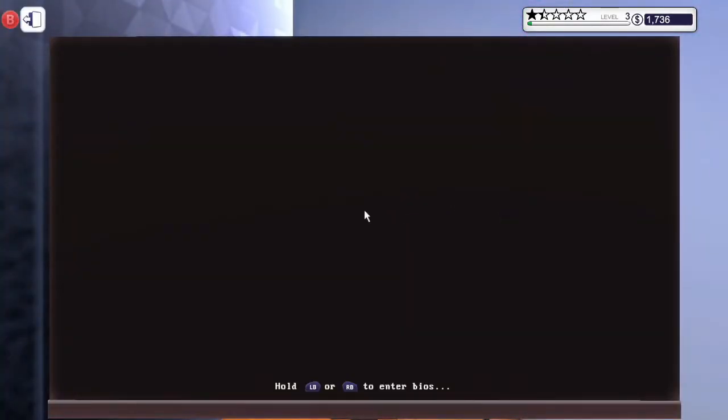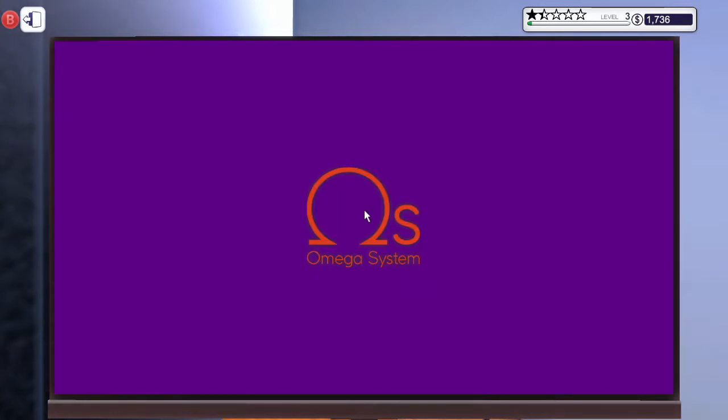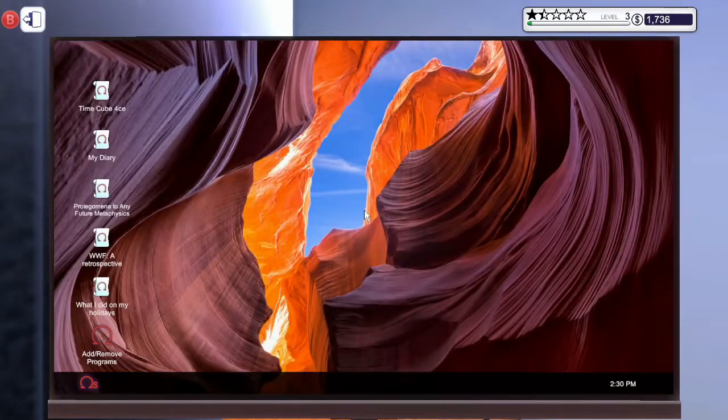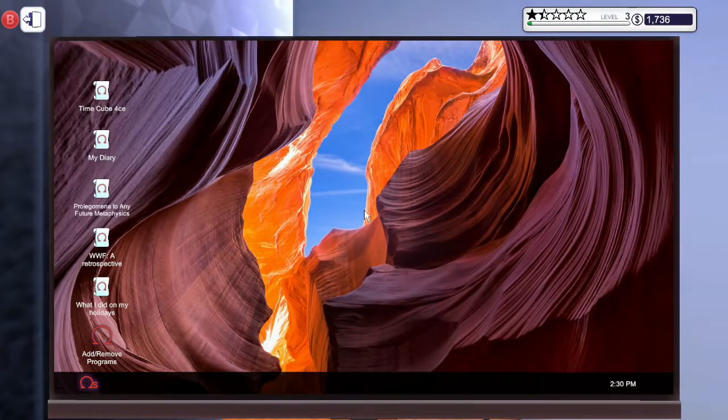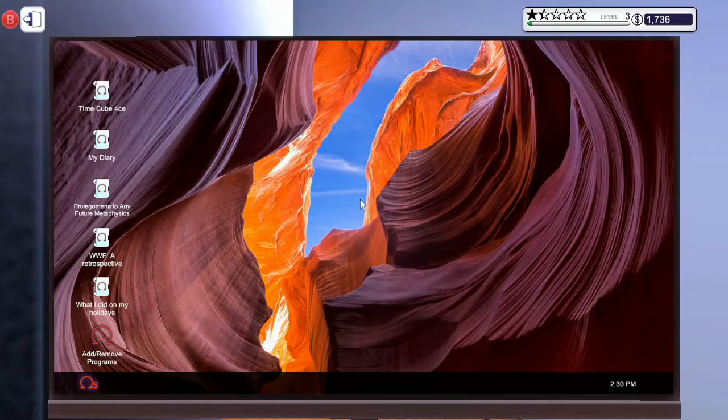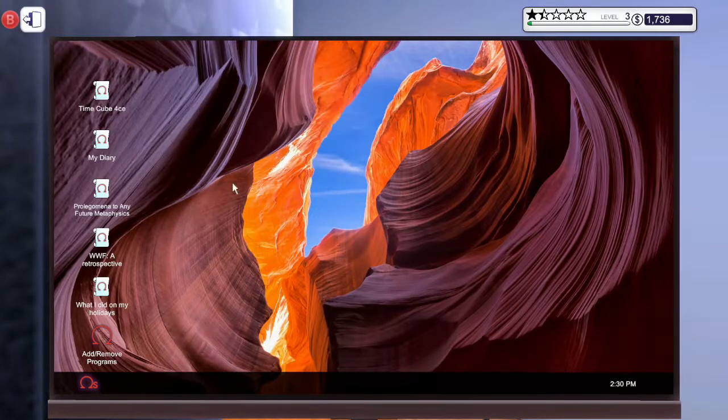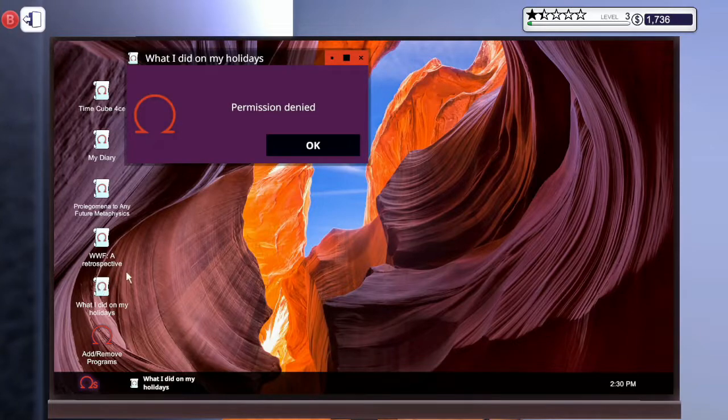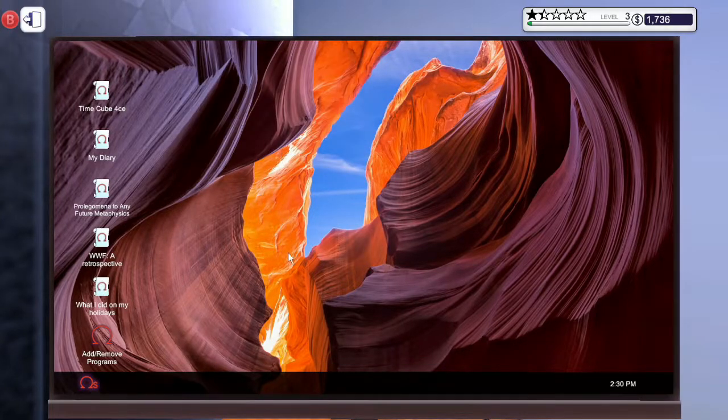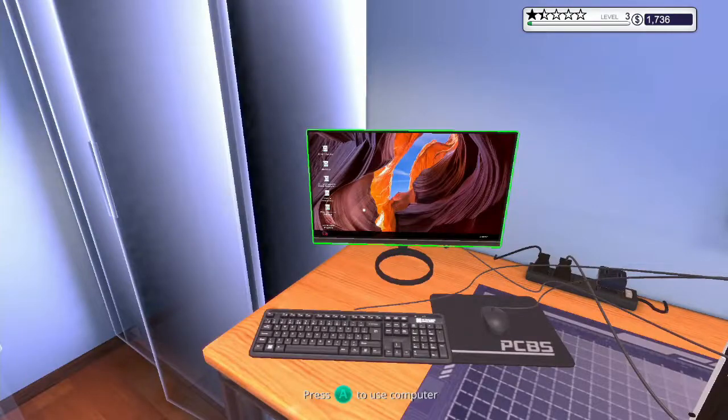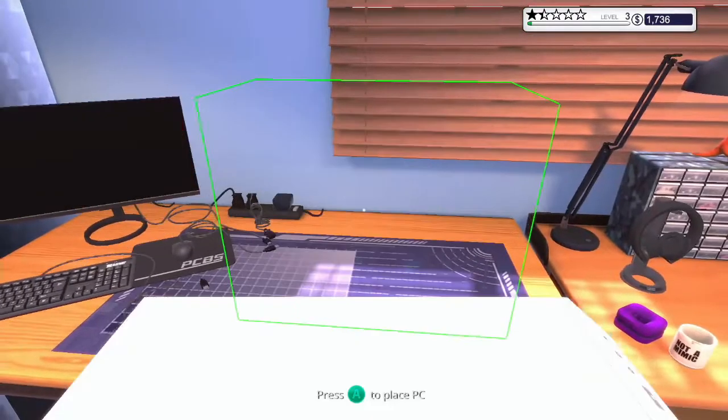Now we need to check that it boots to the operating system. Permission, oh we can't open. What did you do on your holidays? Oh I can't find out. Oh I'm sad.